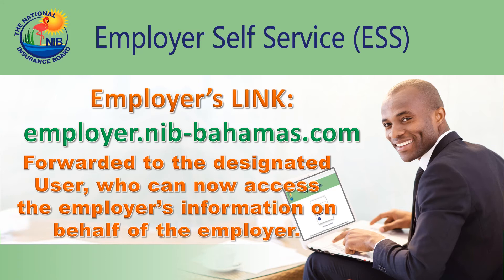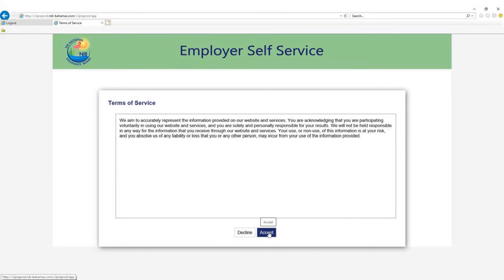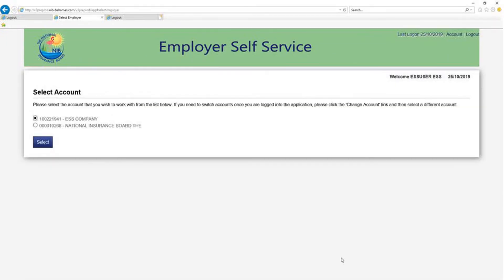Once you have obtained an administrative account from NIB, enter your user ID and password as shown below. Press the log on button, then click the accept button once you agree with the terms of service.